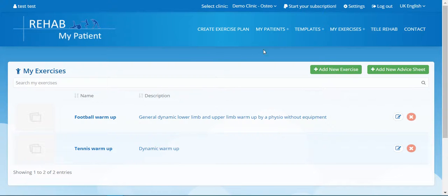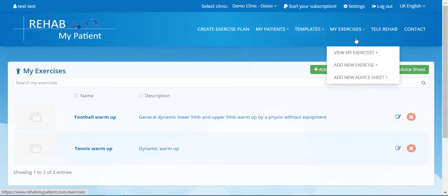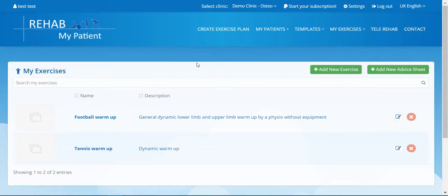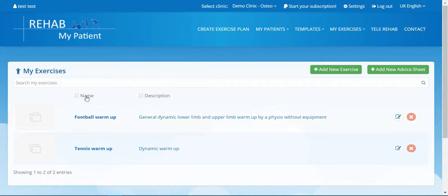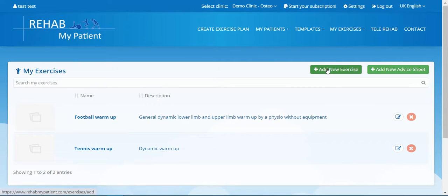So to do that, simply click My Exercises and you can add new exercise or you can just go to view my exercises. Let's start at view my exercises, and here are the exercises that I've already uploaded. Let's add new exercise.